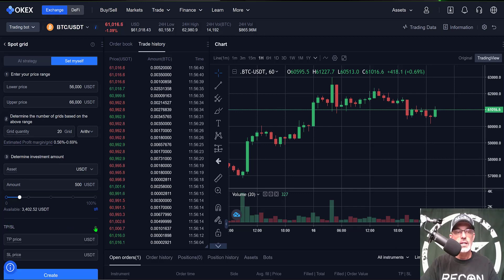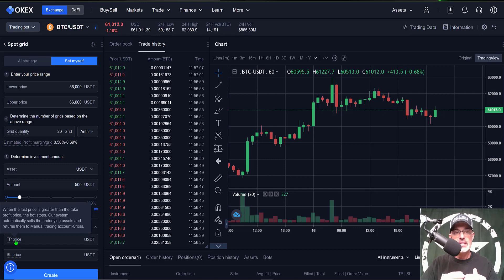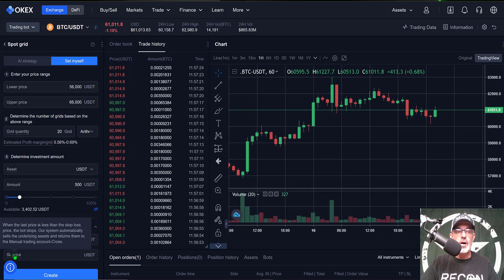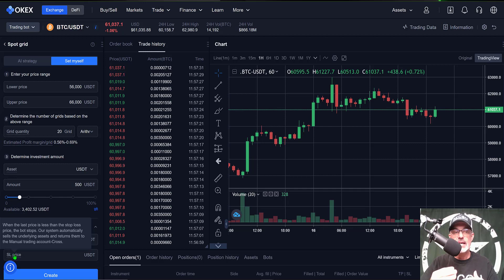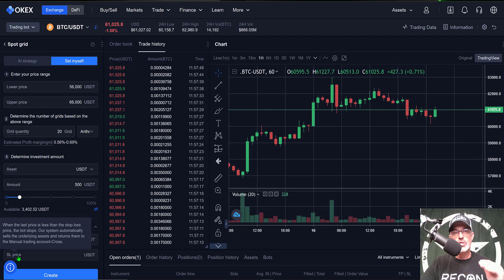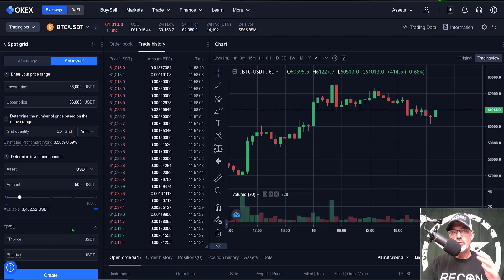The last feature is take profit and stop loss — TPSL. If you click that, you can put in a take profit target price; when the price is greater than that dollar amount it will stop the bot, automatically sell any underlying assets, and return them to your manual trading account. Stop loss works the same way — when the price falls below the stop loss price the bot stops and sells the assets. I'm not going to use either of these features mainly because I'm trading BTC and I'm okay holding it if the price goes down. It would be nice if they gave you the option to just stop the bot and hold the asset rather than sell it, but perhaps this is just the first version.